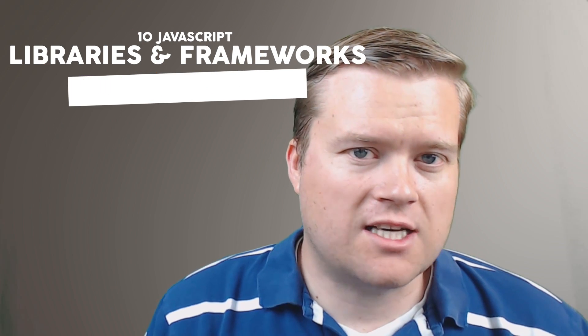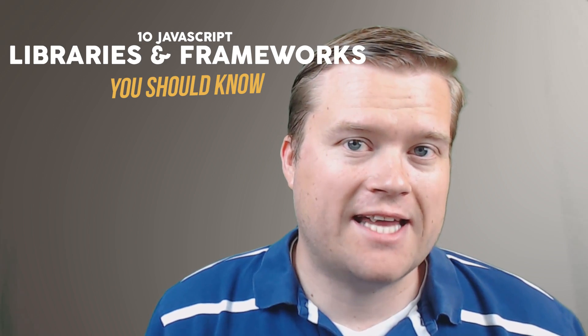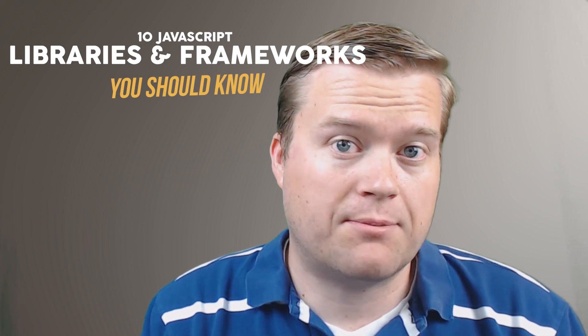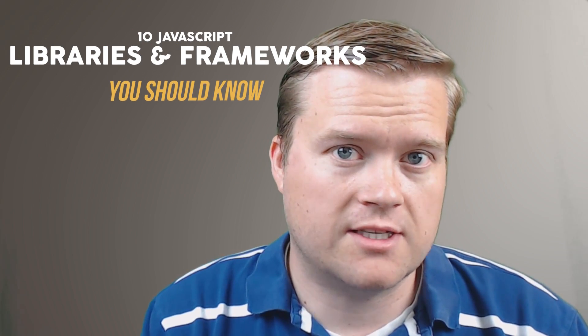Hey developers, let's talk about the 10 JavaScript libraries and frameworks that all beginners should know about.